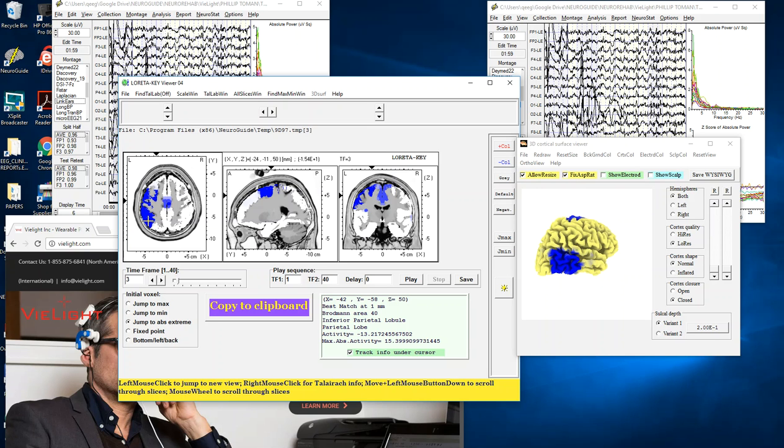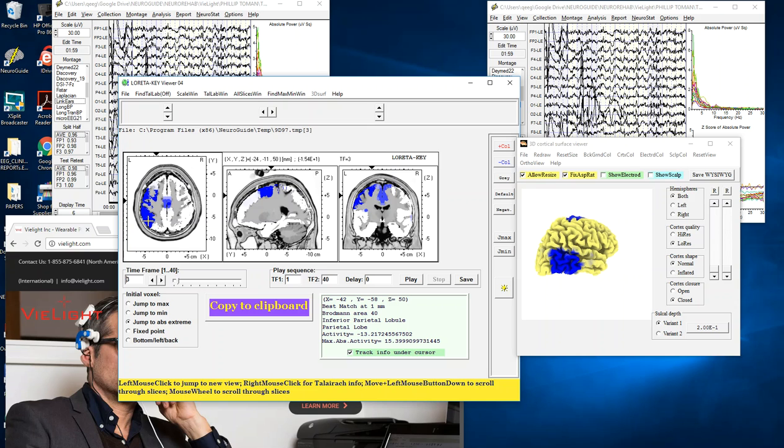When you go all the way up to 15 to 17 minutes there's a continuation of this trend of reduced current density in the lower frequencies and elevated current density in higher frequencies. In fact it's somewhat linear as you increase over the period of time of the recording, as though there's a cumulative aspect to the delivery of photons to the brain.